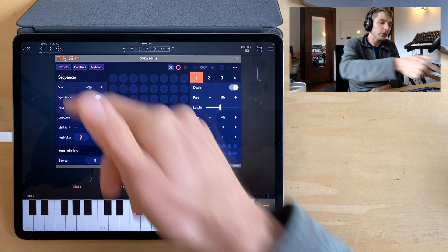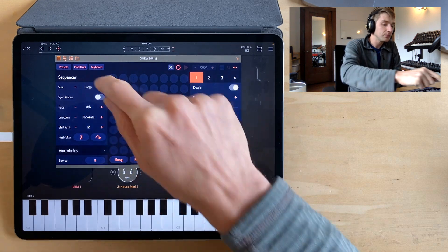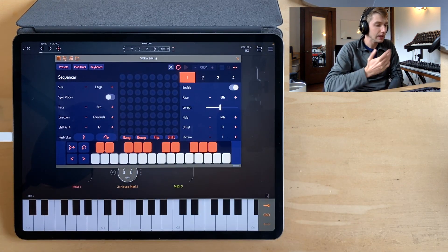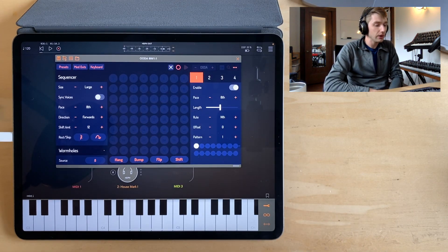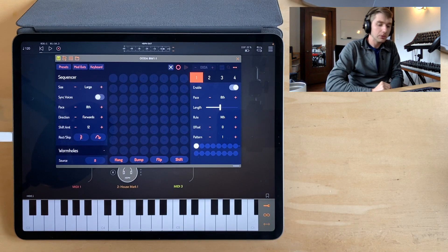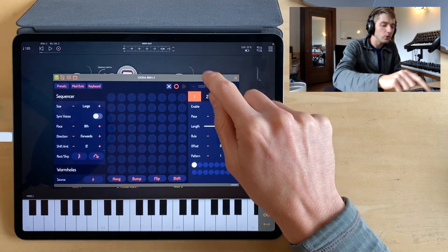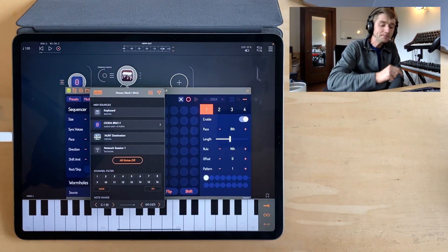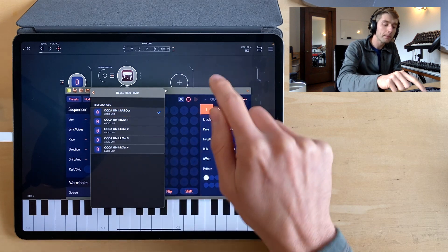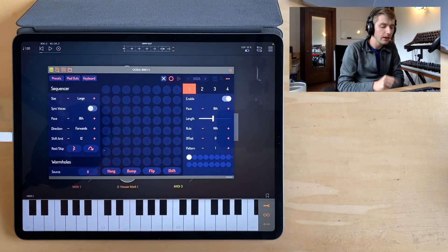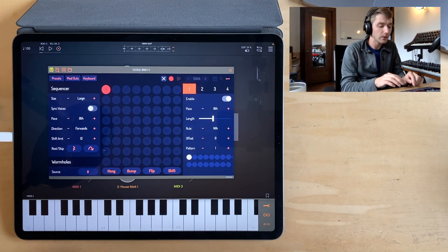Let's start by creating a sequence. OODA is not totally generative so we can't just hit play — we have to record some notes into it. We do have an in-app keyboard or we can send MIDI notes into OODA, and I'll do that with AUM's keyboard. I do want to send OODA's MIDI output to thisHaus Mark One here, so let's do that.